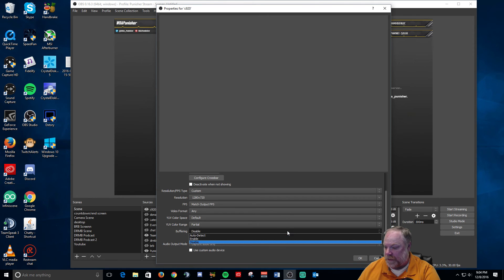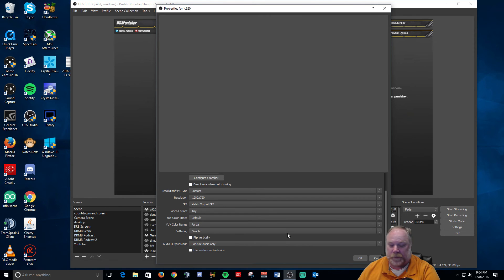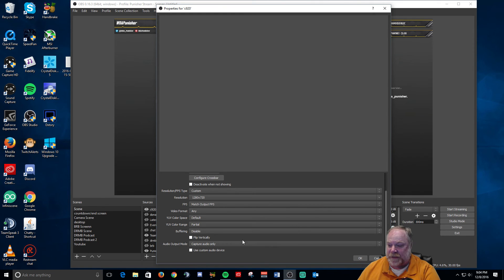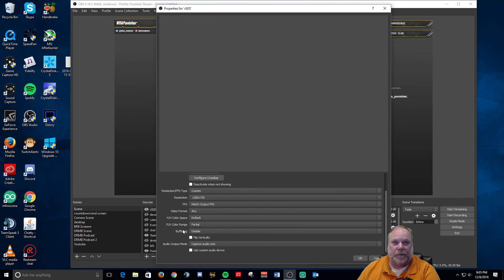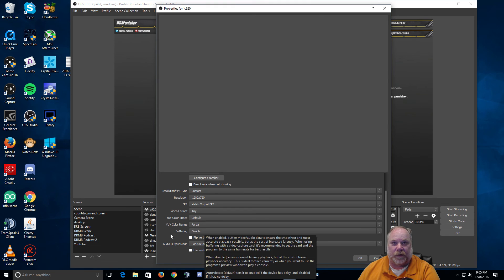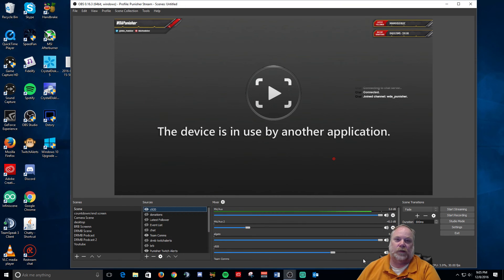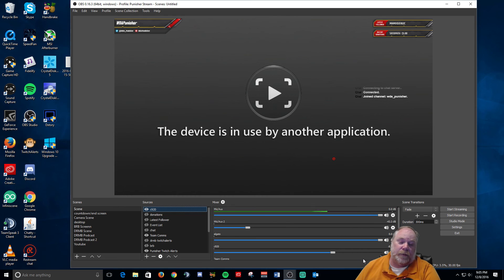Well, I recommend you disable it because if you don't, you're going to have some delay on your Elgato. I've seen a lot of people complain about this and I believe this is what their problem is. So I recommend you go in here, remember click on the properties for your capture card, going down here to buffering and disabling it.